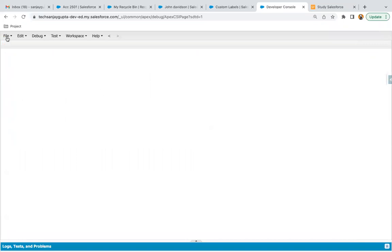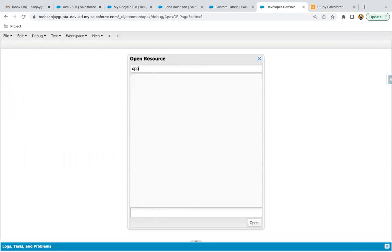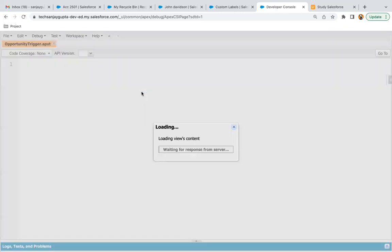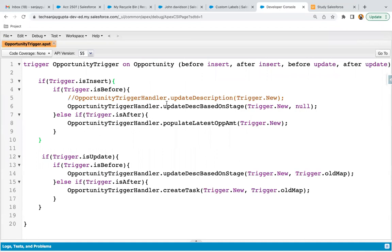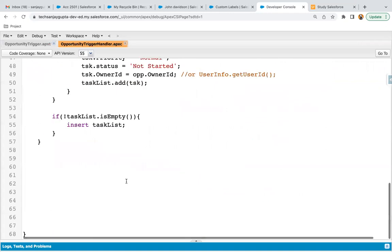Let's jump to the developer console. I'm going to open the opportunity trigger. I have already created the opportunity trigger because lots of demonstrations have already been done. Here you can see the opportunity trigger is available, which has lots of events like before insert, after insert, before update, after update. We will be requiring before insert only. I'm also going to open the opportunity trigger handler, where I will be implementing the method.